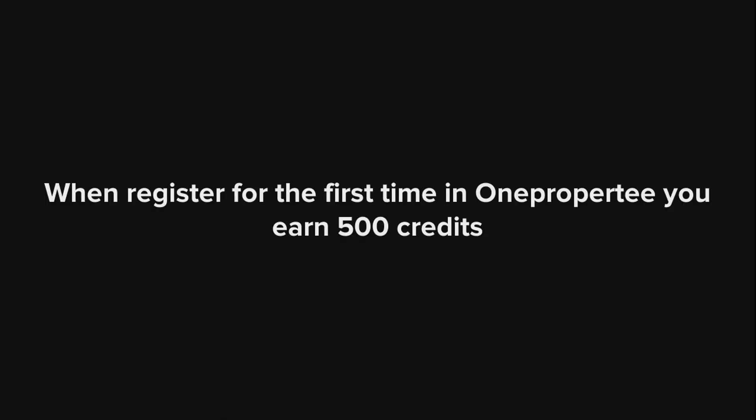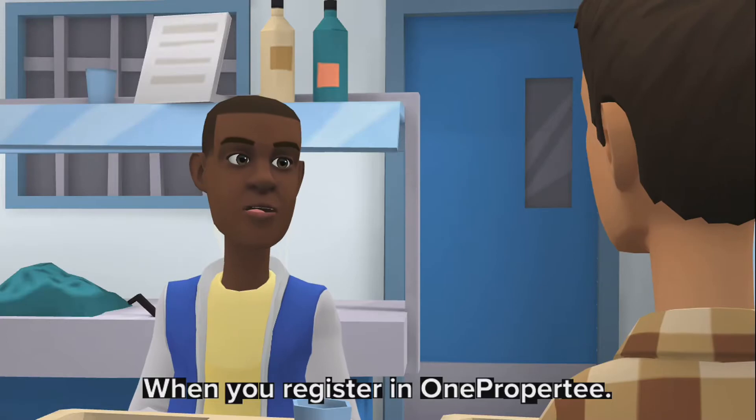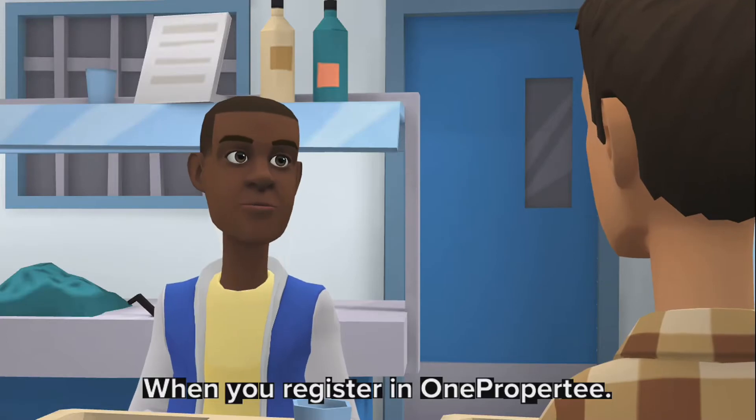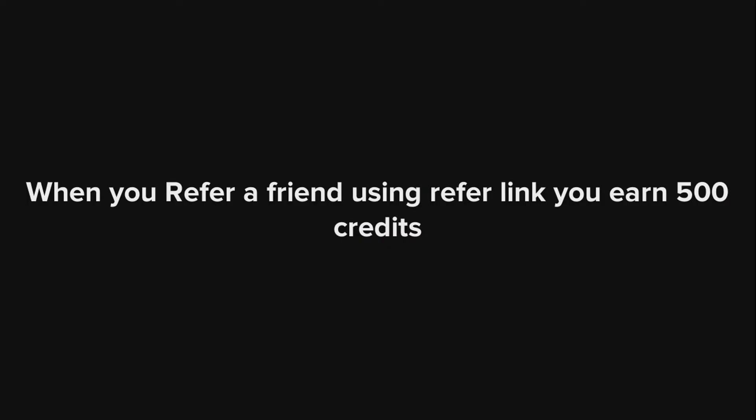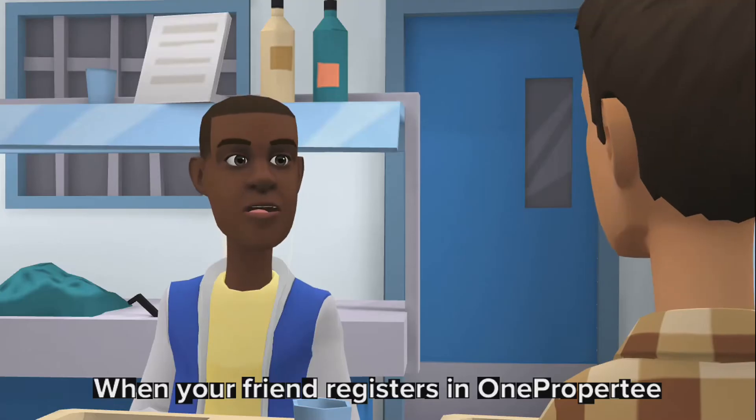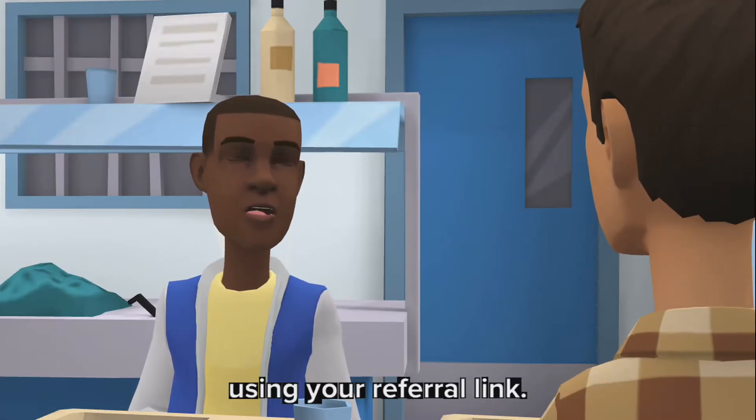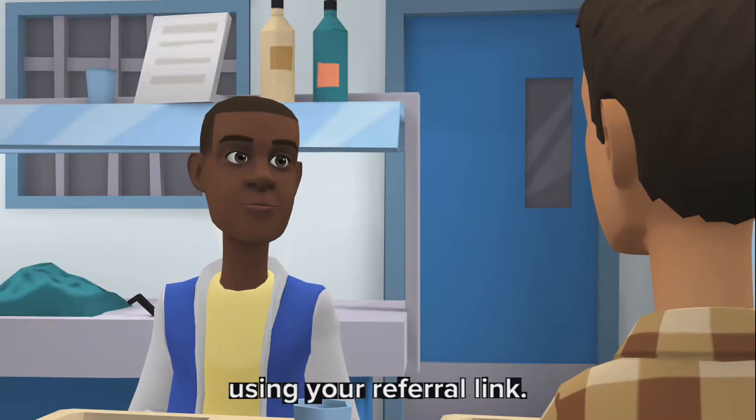The following activities will get you free credits. When you register for the first time on On A Property, you earn 500 credits. When you refer a friend using a referral link and your friend registers on On A Property using your referral link, you earn 500 credits.